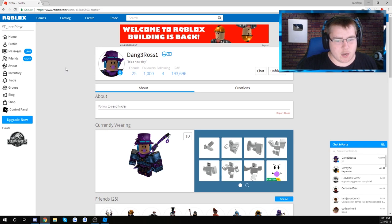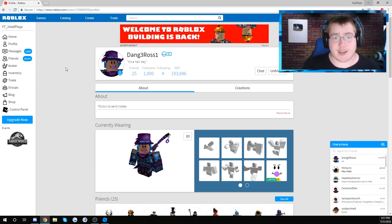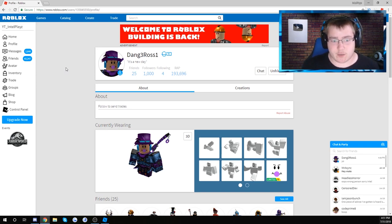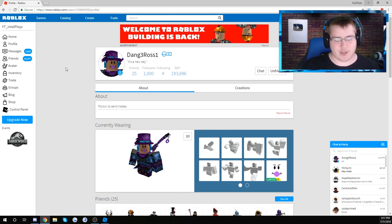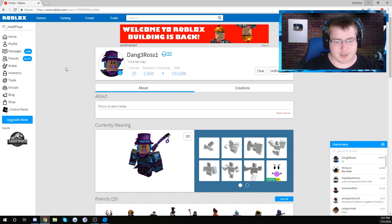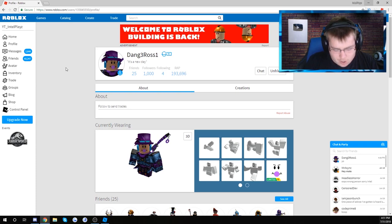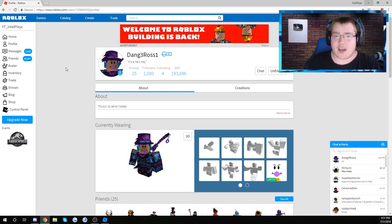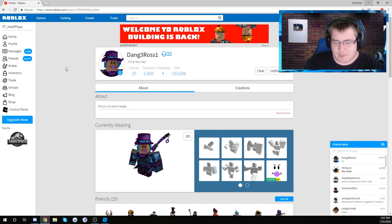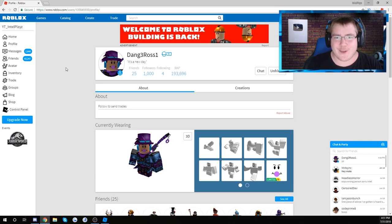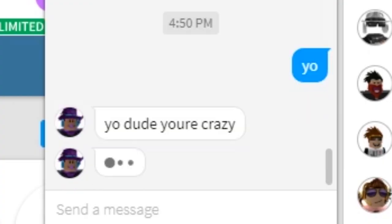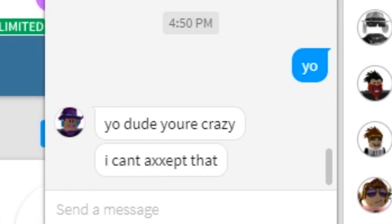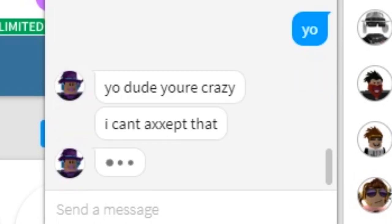Once again, it's an insane coincidence that it was actually somebody on my friends list. I already see the comments now: rigged, fake, whatever guys. I'm not going to listen. If you saw the random comment picker, you know it's not rigged. I feel like I'm over-explaining this now, but I know how you guys are and how the community is. He said, yo dude you're crazy.